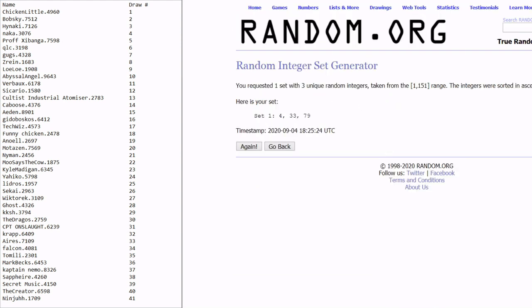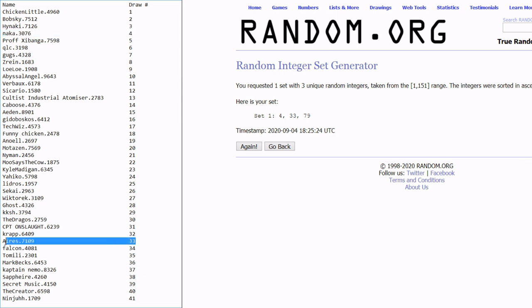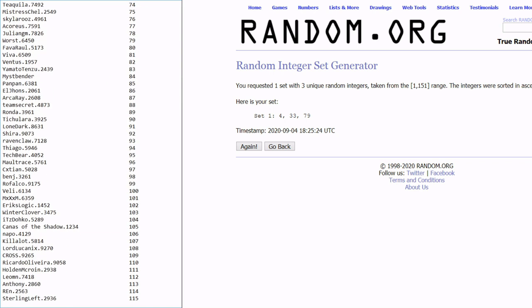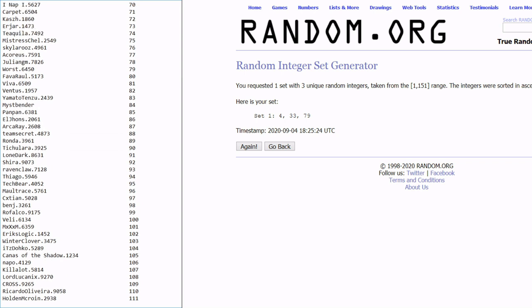4, 33, and 79. We got Naka3076, Aries7109, and Worst6450. So congratulations to you three. I'll have your keys to you shortly.